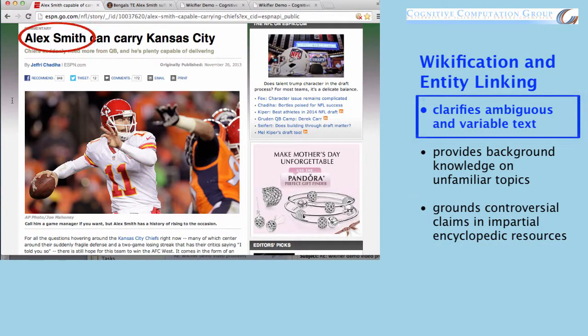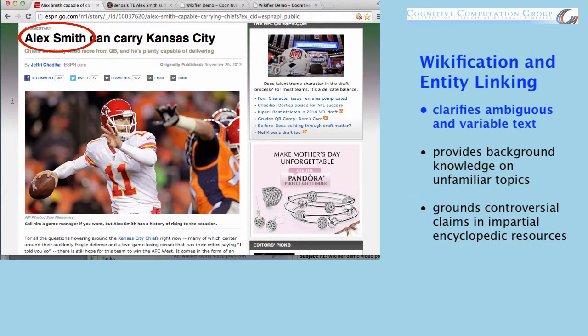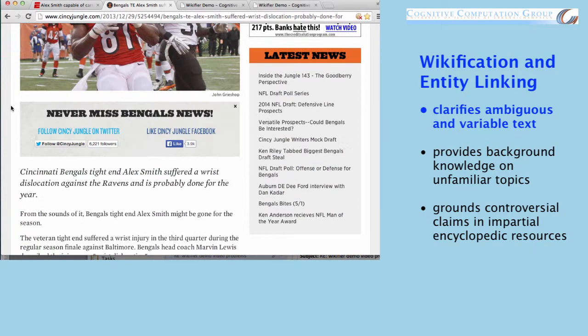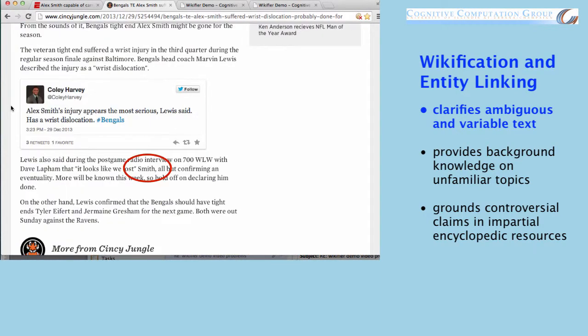For example, this article mentions a football player named Alex Smith, while this other article also mentions a football player named Alex Smith, sometimes just calling him Smith.